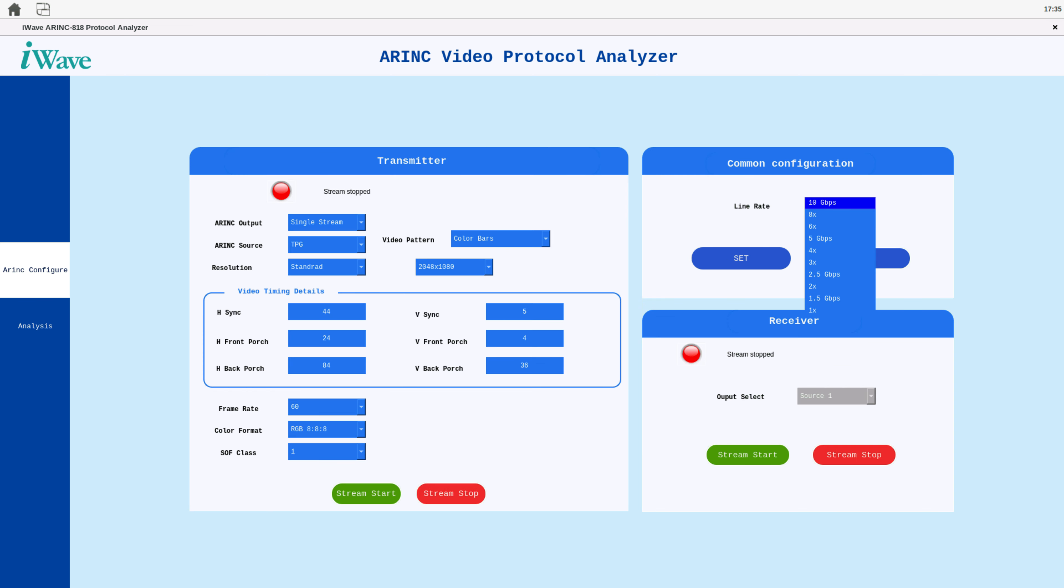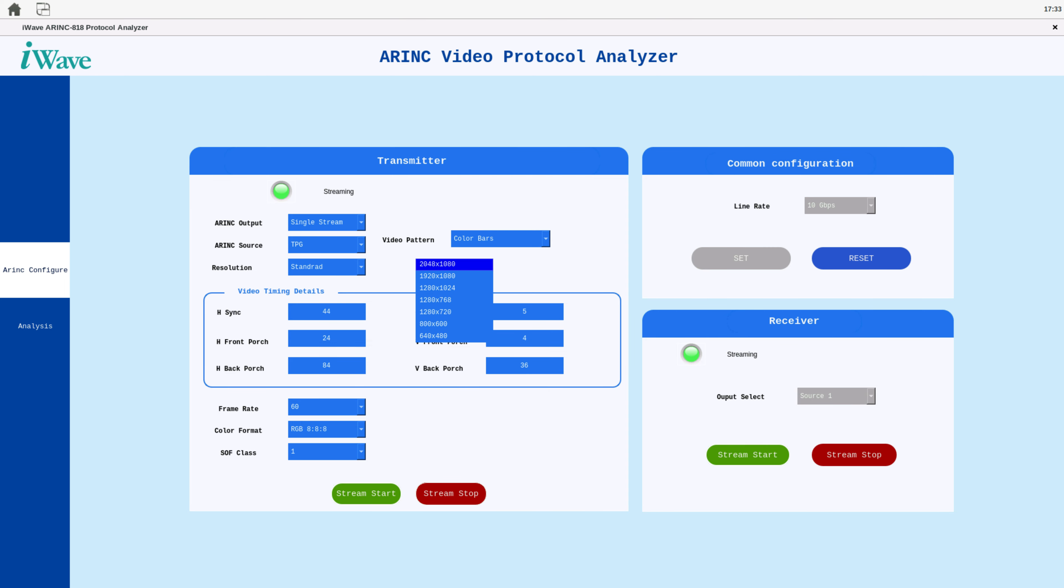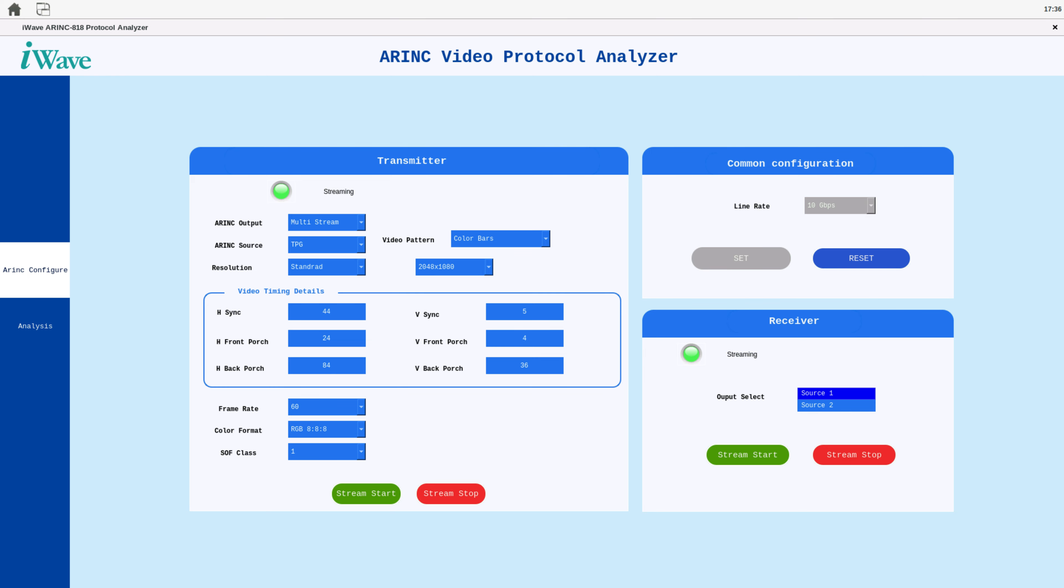The ARINC video protocol analyzer also facilitates seamless HDMI to ARINC conversion, and vice versa. The ARINC transmitter converts HDMI video at full HD resolution into ARINC video with standard or custom resolutions. It offers options to select various output frame rates, color formats, SOF classes, and can multiplex multiple video streams onto a single high-speed link.